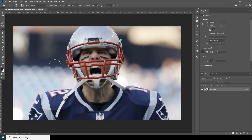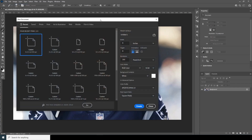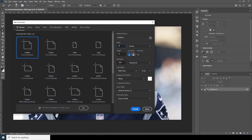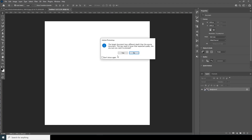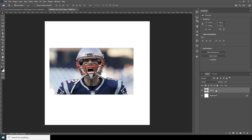First thing first, let's create a composition. Go to File, click on New. Set the resolution to 300, color mode to RGB, and bit depth to 16, and let's keep the rest as default. Click on Create.